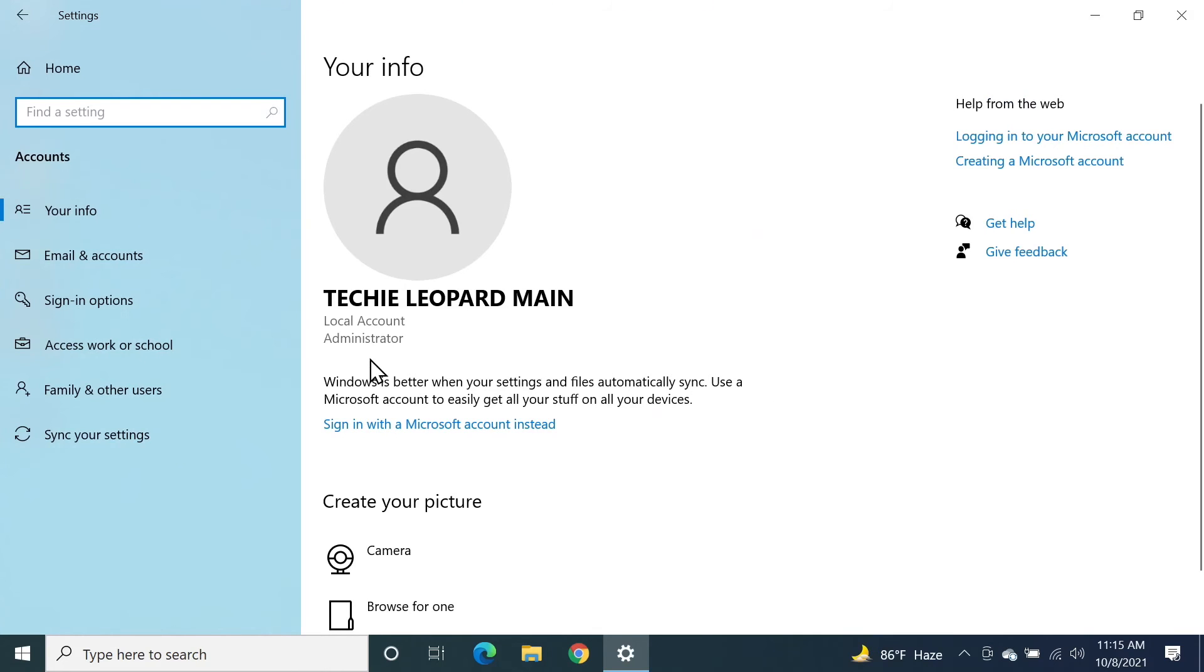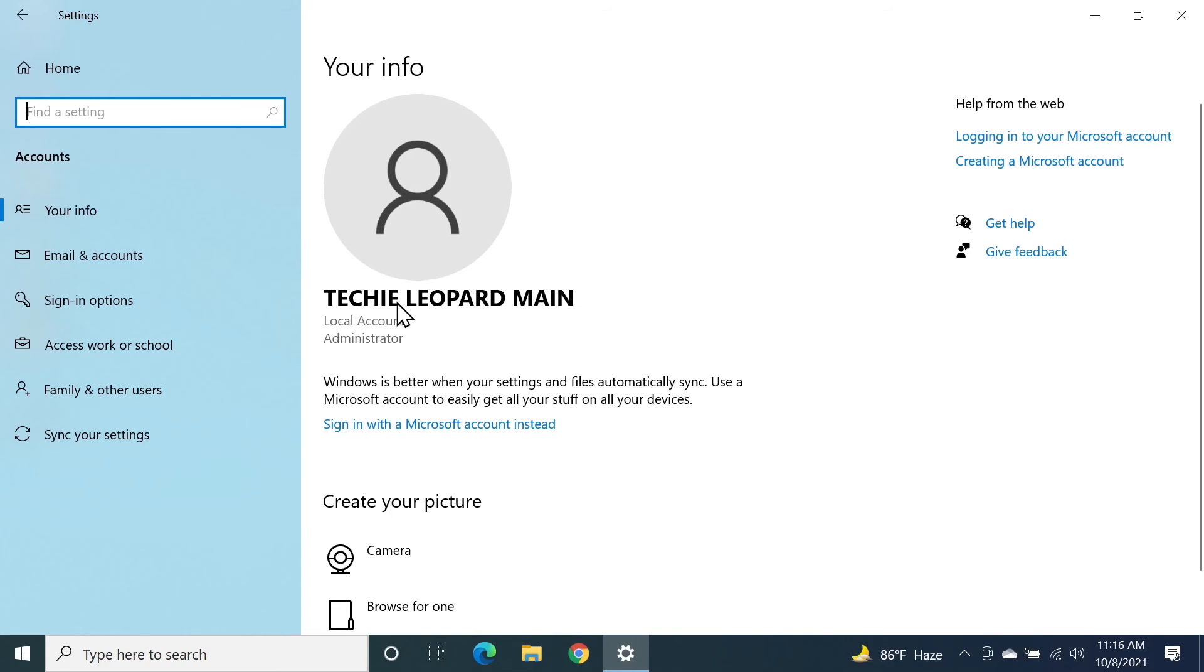Now here you can see that I don't have the Microsoft account here anymore, but hold on, we are not done yet. We need to remove the account from Windows. In order to do that, we need to click on email and accounts.